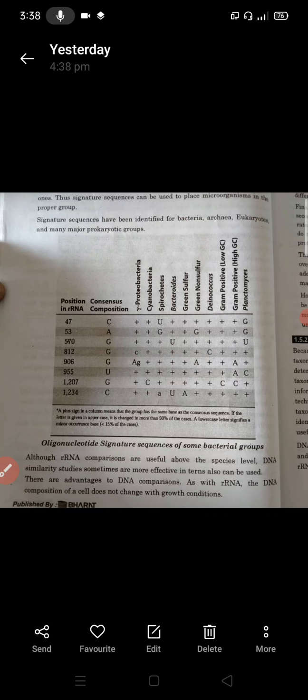This signature sequence is present in cyanobacteria, spirochetes, bacteroides, green sulfur, green non-sulfur, deinococci, gram-positive low GC, high GC content, and planctomycetes. A plus sign indicates that cytosine is present at position 847, representing a particular nucleotide type characteristic of each group.